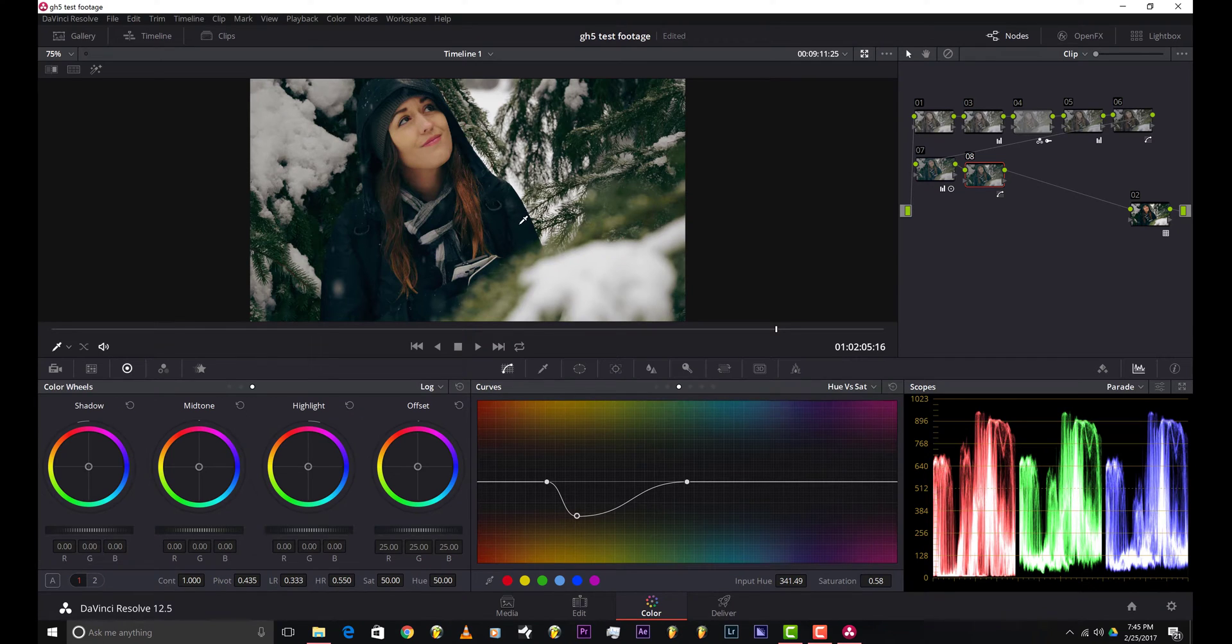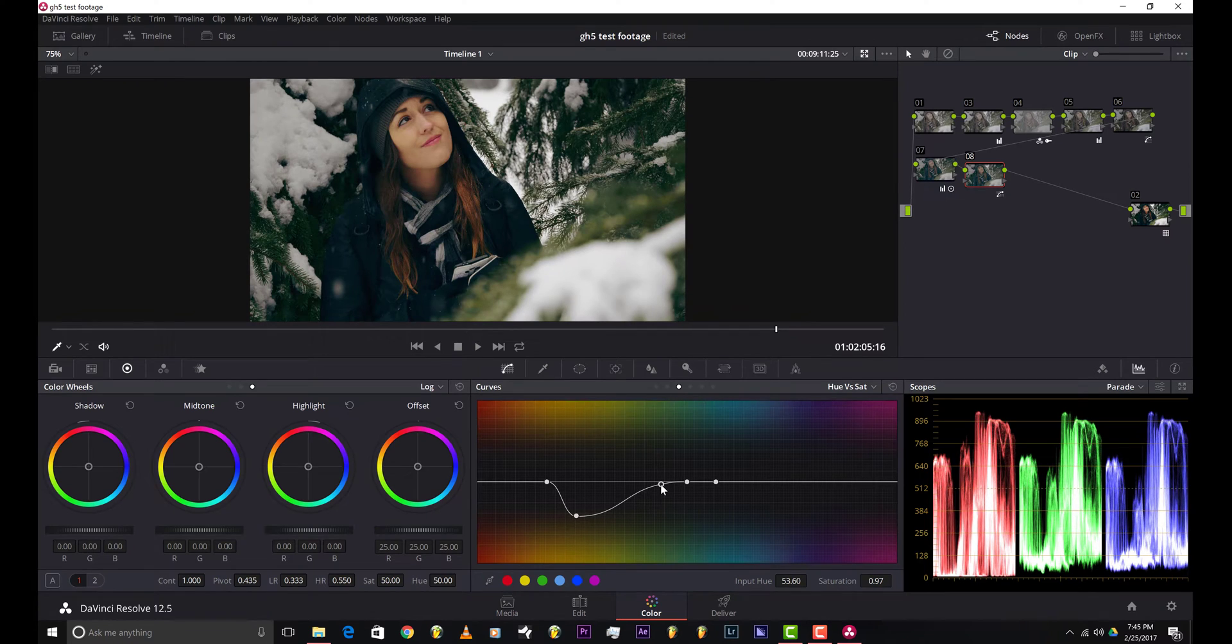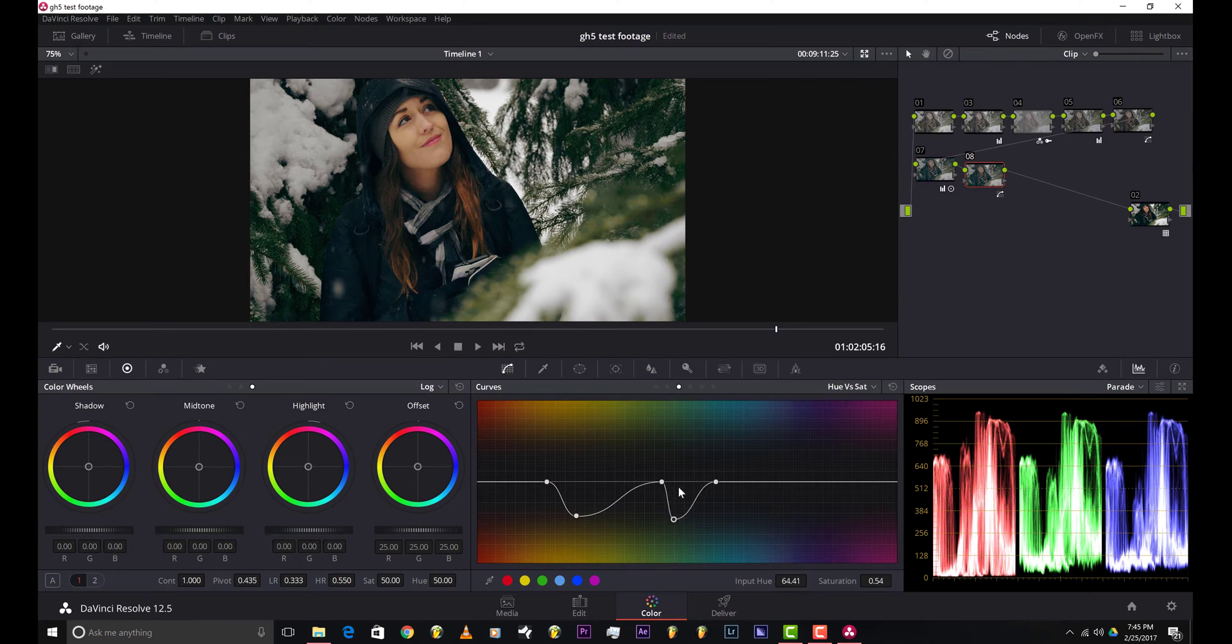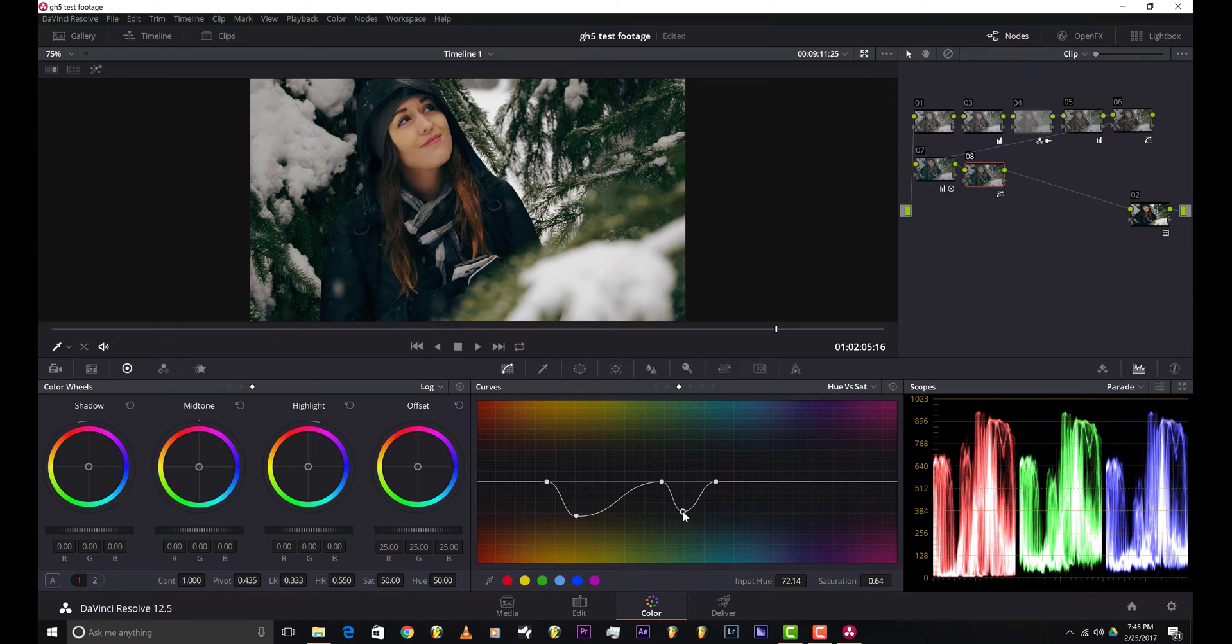You could also click on a color and get that exact color, and then you could add an adjustment there too. I'm just gonna bring down the jacket a little bit to like right there.